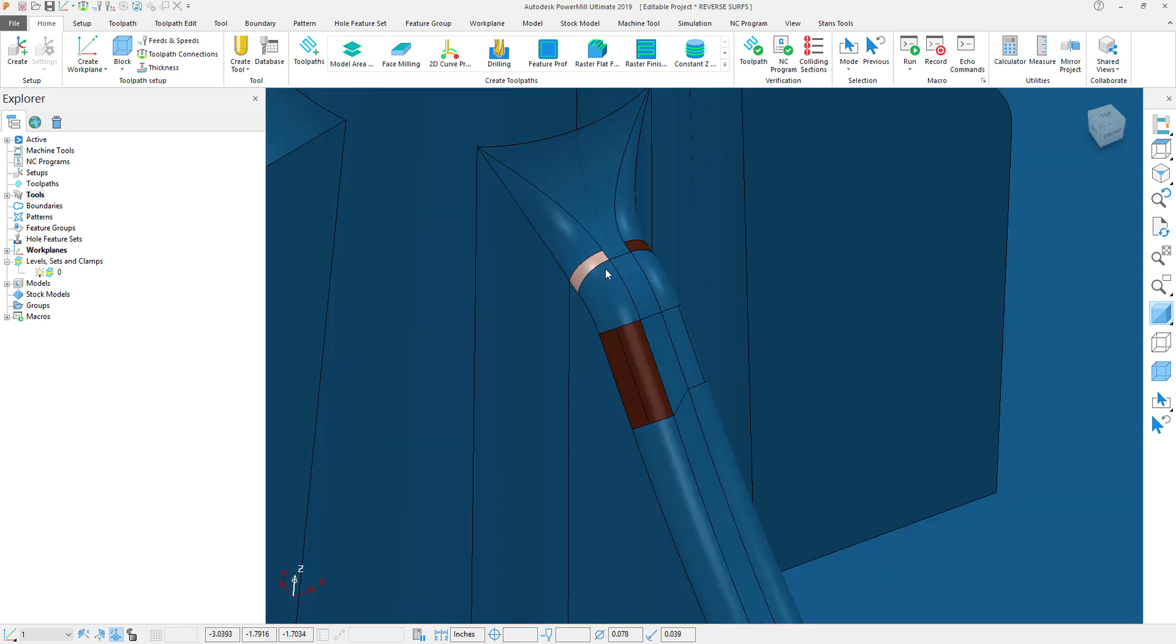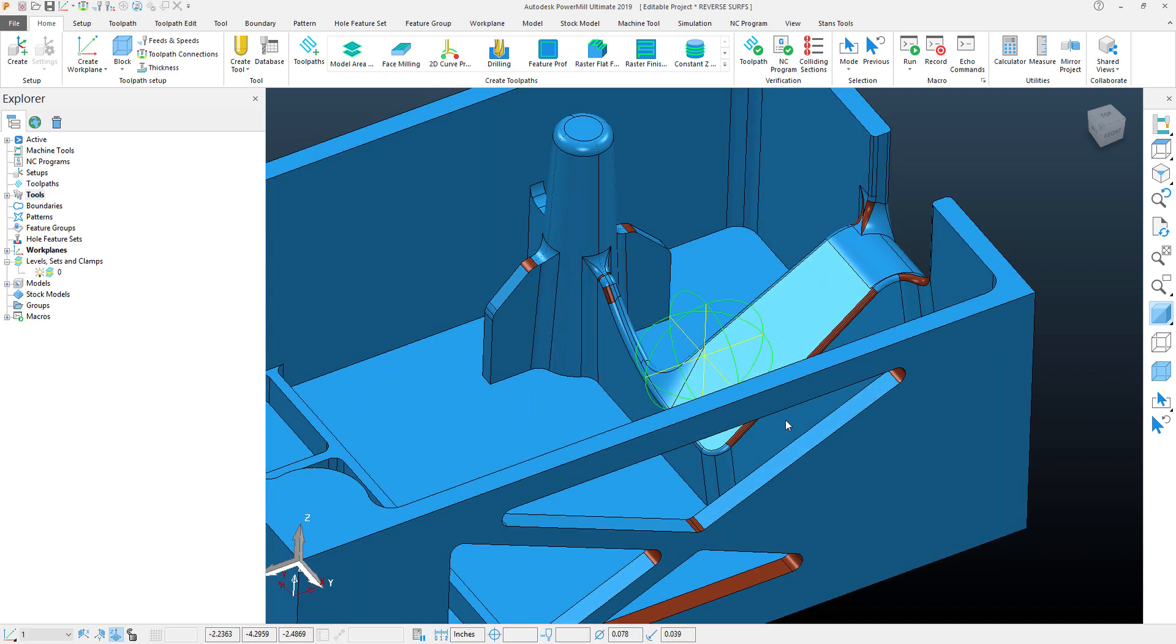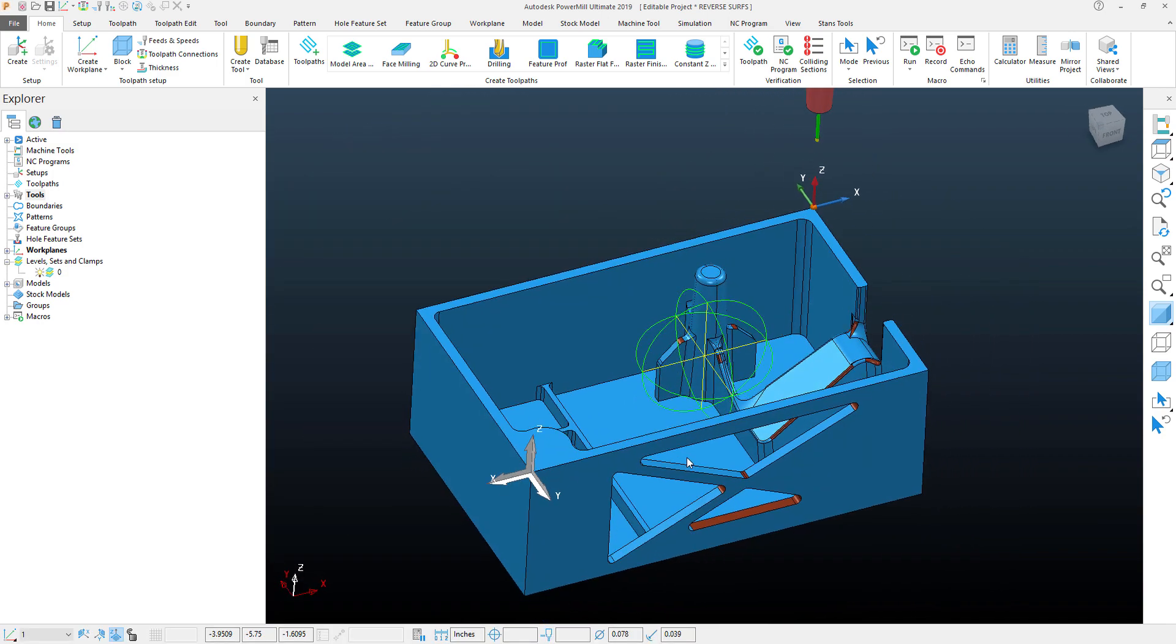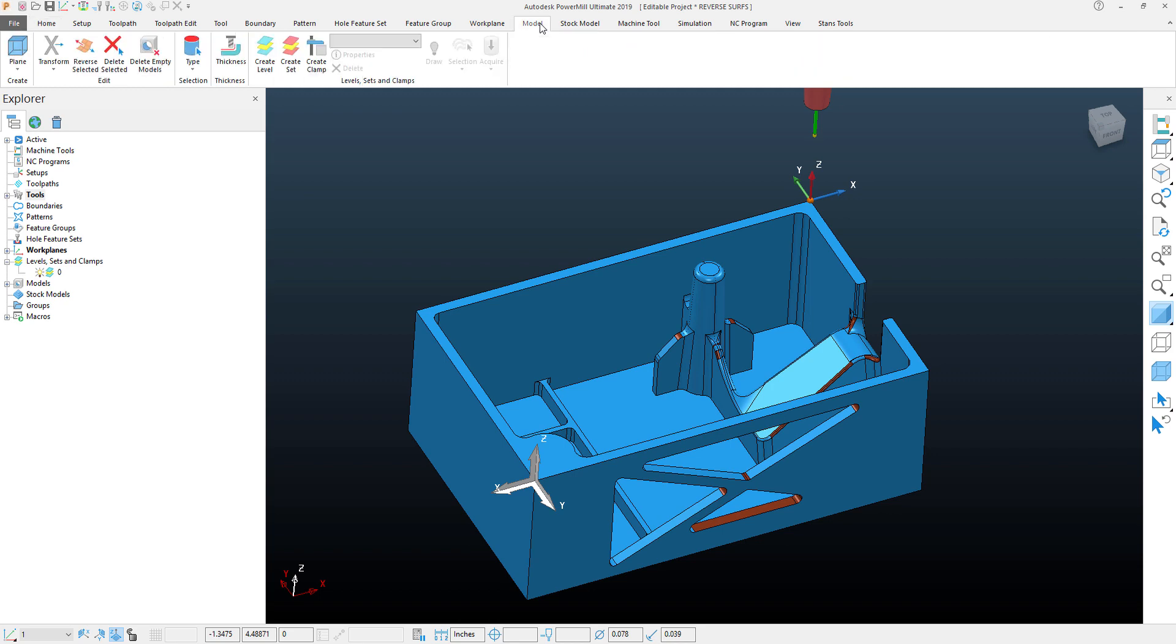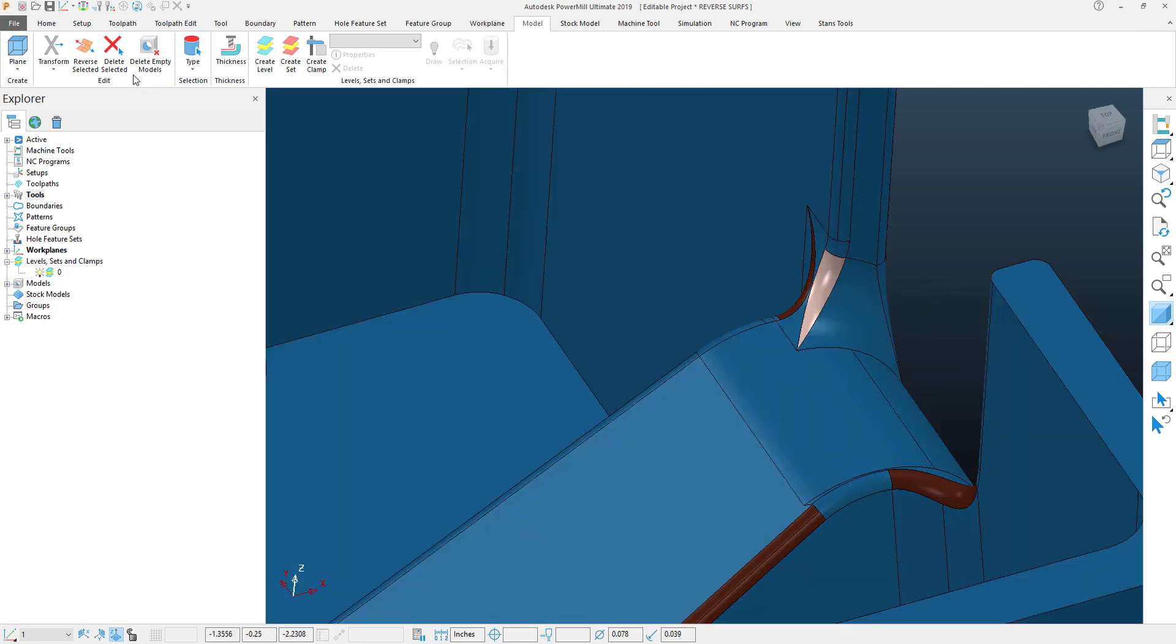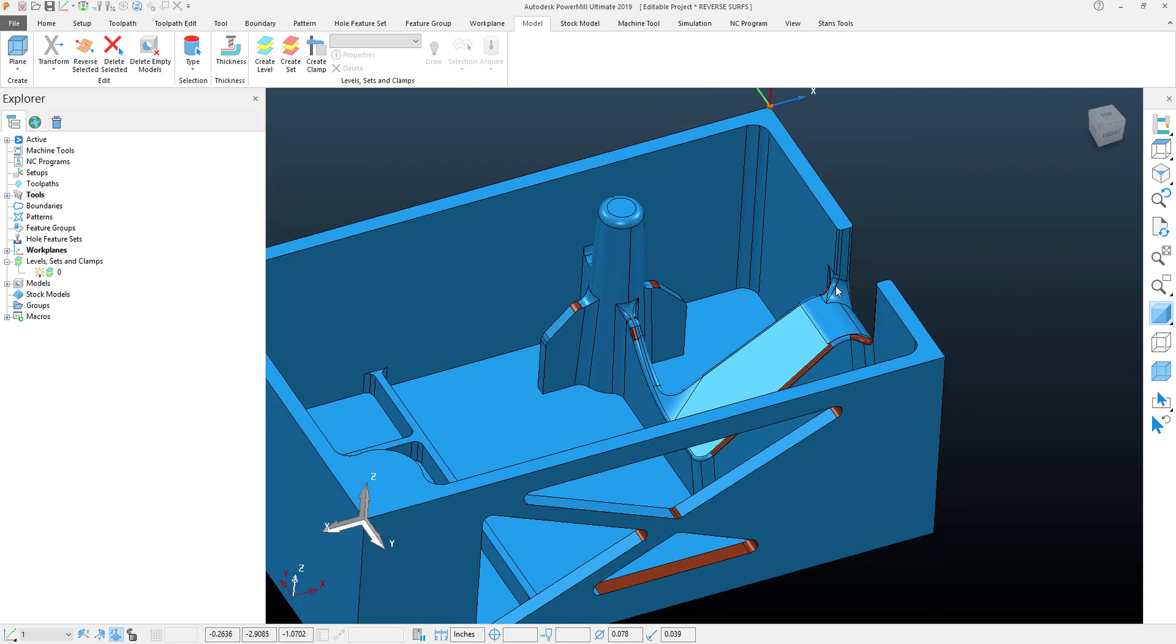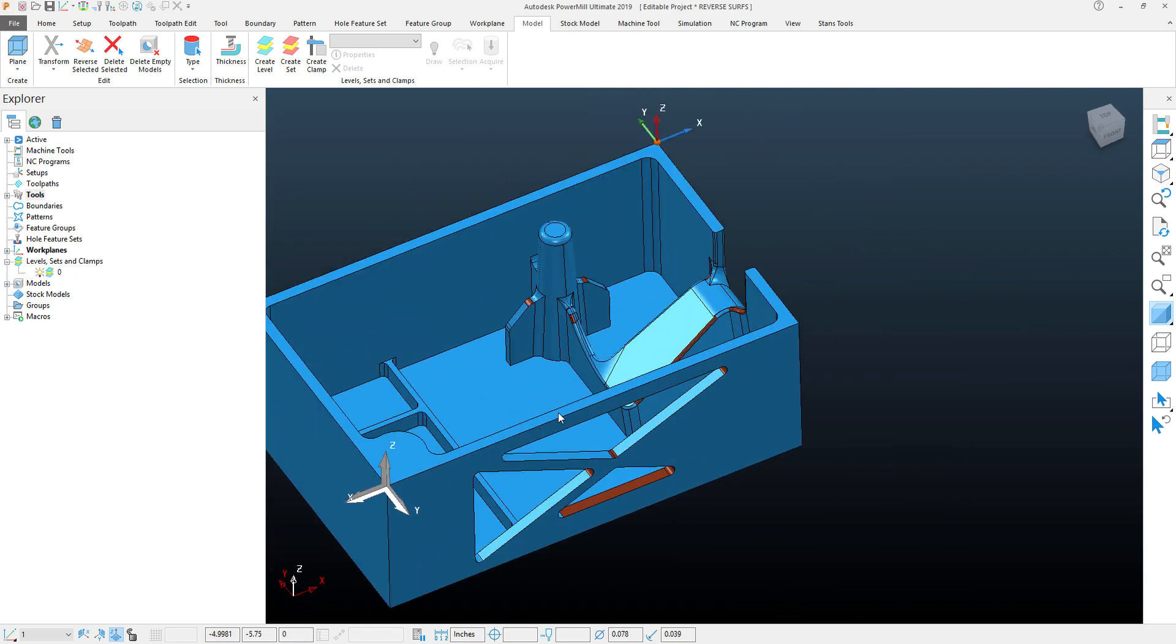That being said, what I'm going to do is I'm going to use a trick because I can simply come up here into my model tab and select one of these surfaces and hit the reverse button. I could also go through and select all of these individually, however there is a faster way to do this.